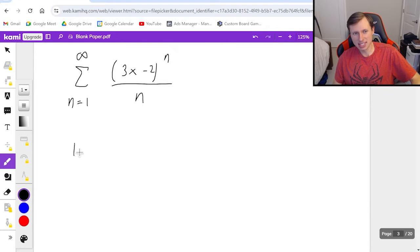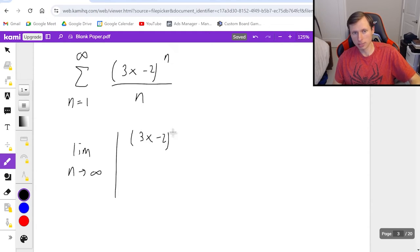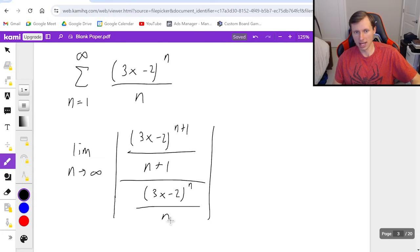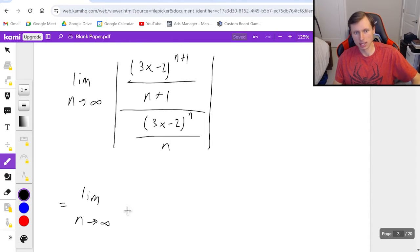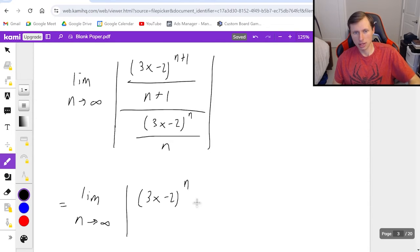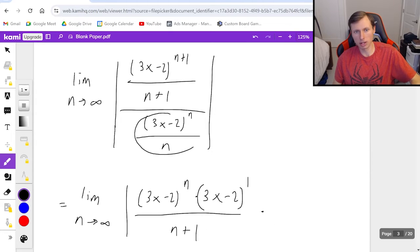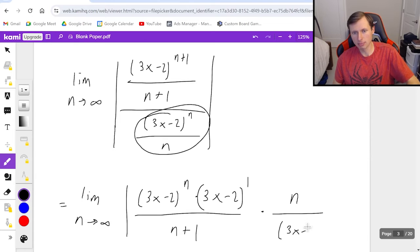Remember what the ratio test says: limit as n goes to infinity of the absolute value, where the numerator is the n-plus-1 term — so (3x minus 2) to the n plus 1, divided by n plus 1 — all divided by the original series, which is (3x minus 2) to the n over n. I multiply by the reciprocal because this is a complex fraction. So: limit as n goes to infinity of absolute value of (3x minus 2) to the n times (3x minus 2) to the first — I broke up the n plus 1 exponent — divided by (n plus 1), times the reciprocal n over (3x minus 2) to the n.